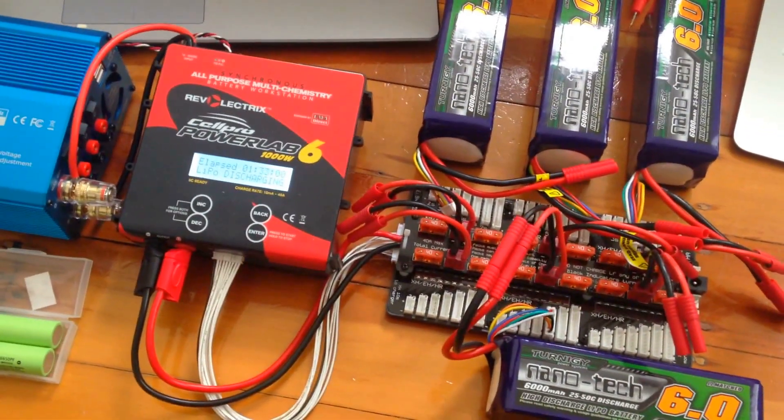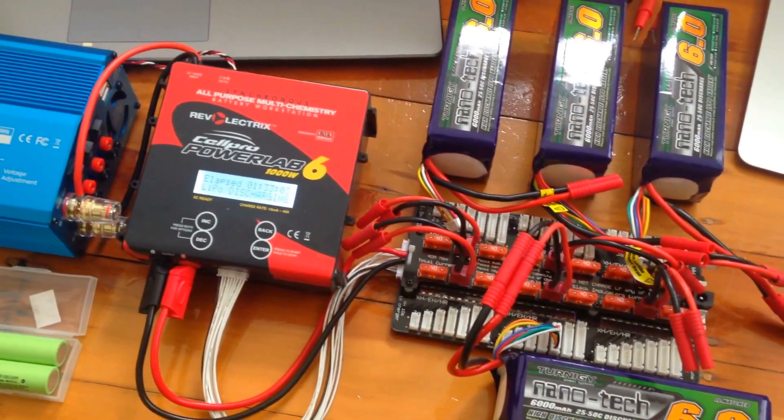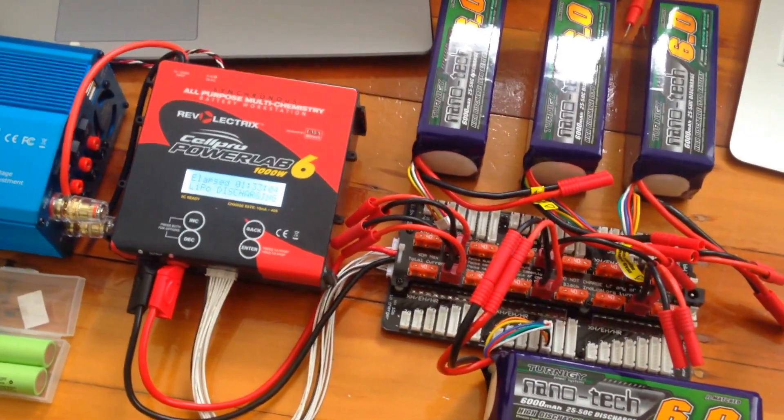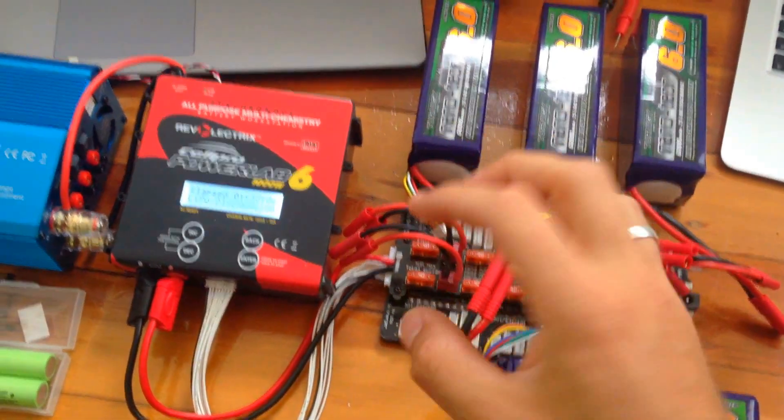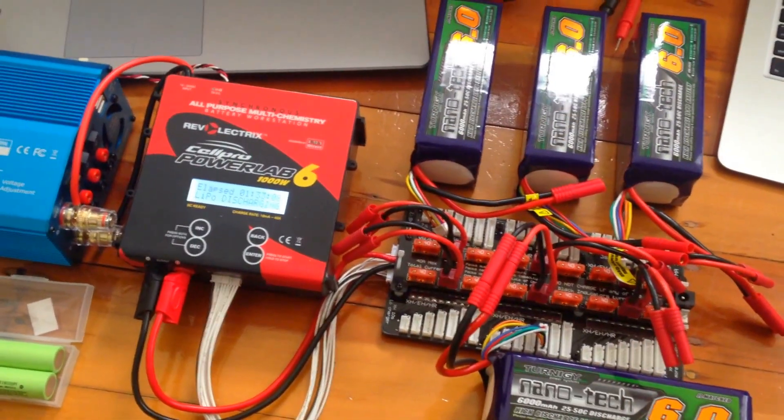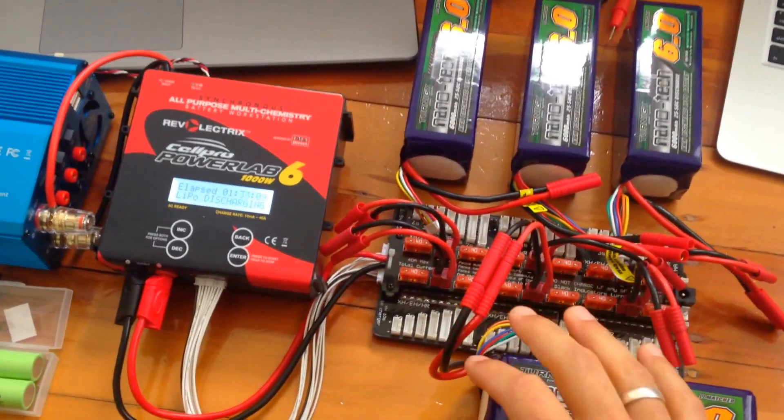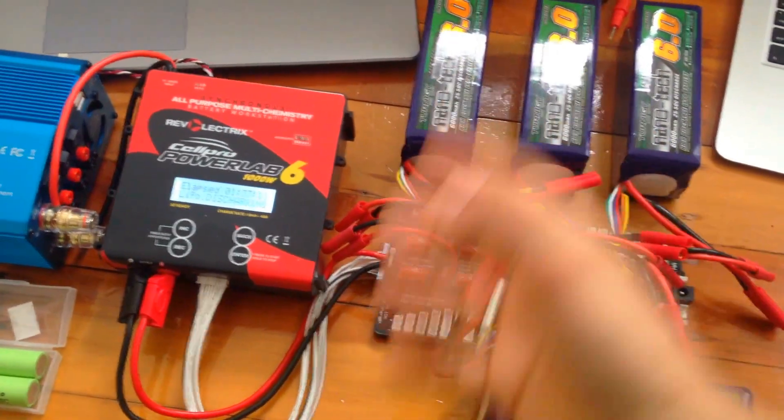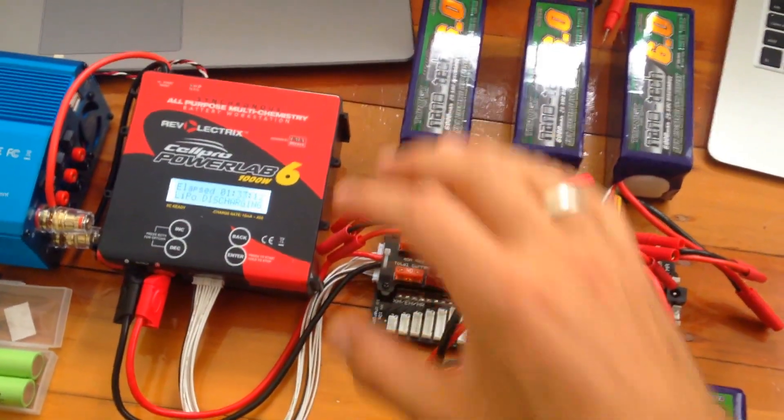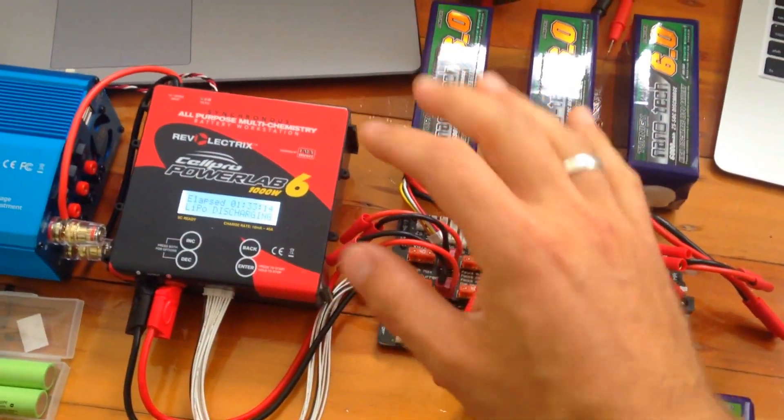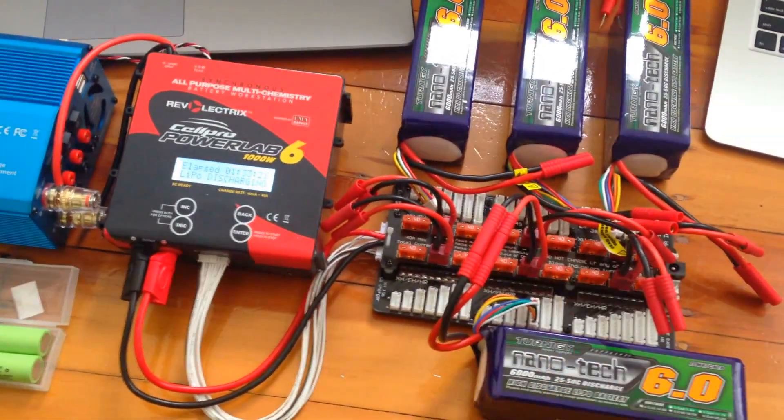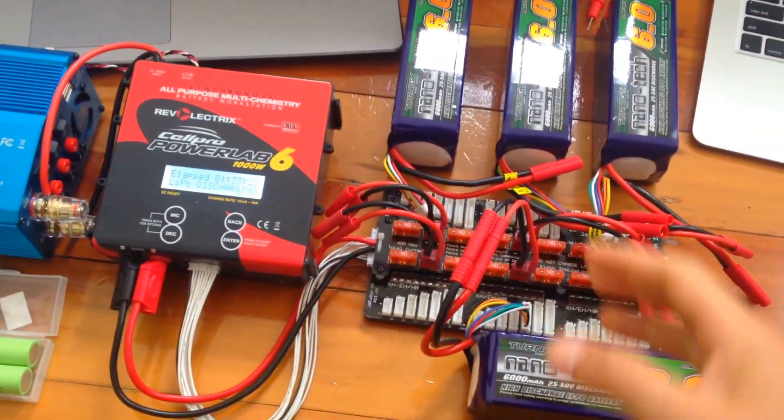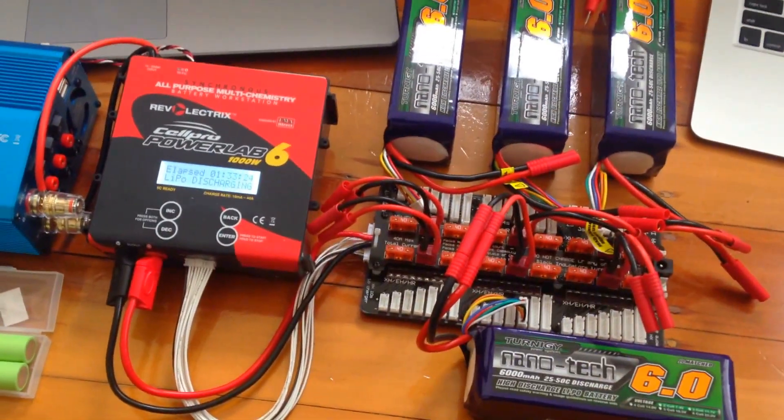balancing charger, Cell Pro PowerLab 6, 6000 watts. The cool thing about this is it can actually charge and balance and cycle up to six identical lipo cells, large ones.